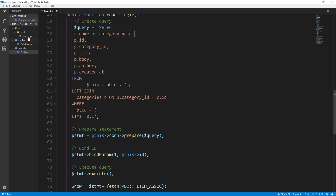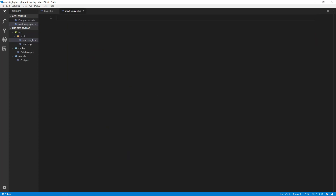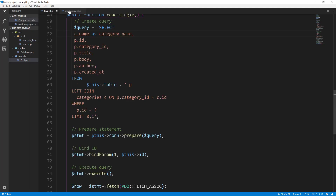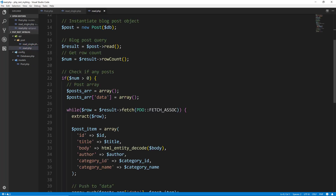Now we're going to go to our API post folder and create a new file called read_single.php. This is going to have a lot of the same stuff that our read.php had.